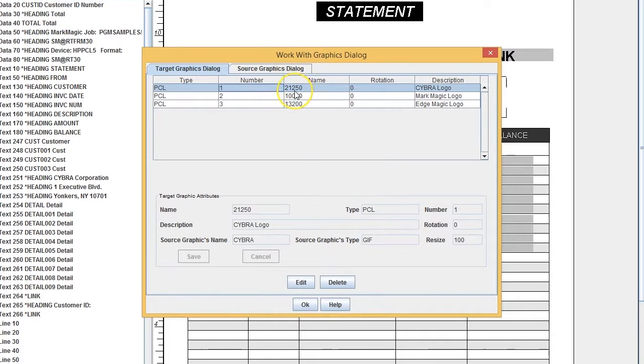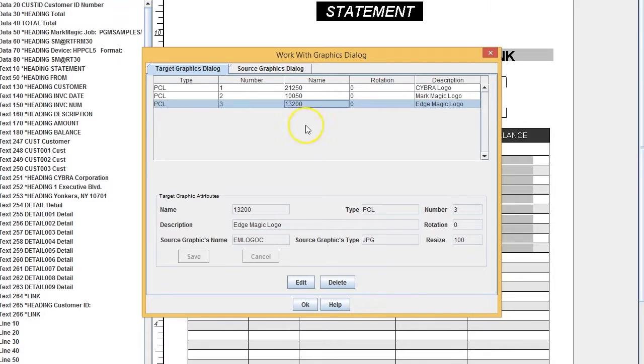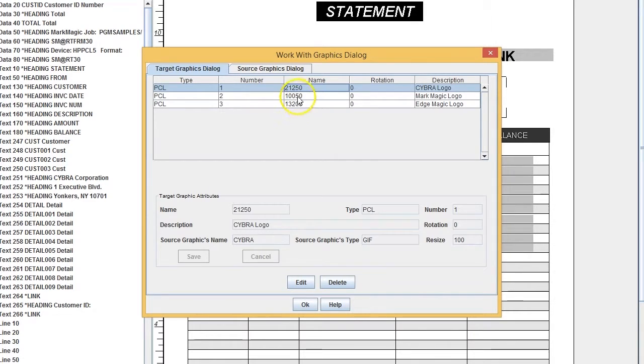During the conversion process, we have the option of customizing the graphic names. It's important to set up the names exactly to match the variable information from your pool file. So graphic one is 21250, graphic two is 10050, and graphic three is 13200.